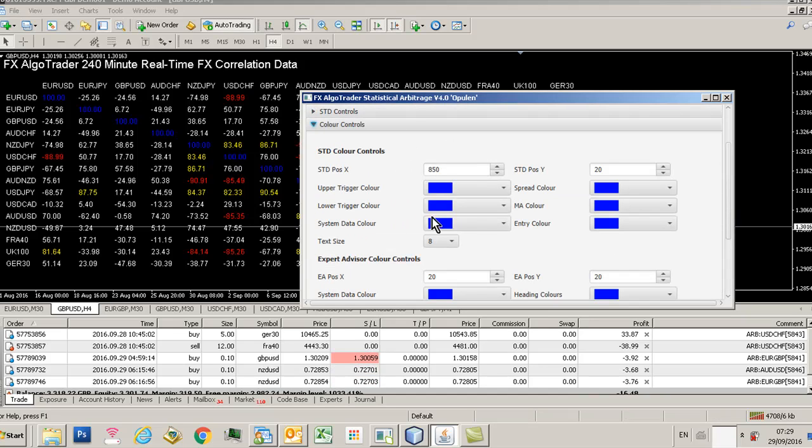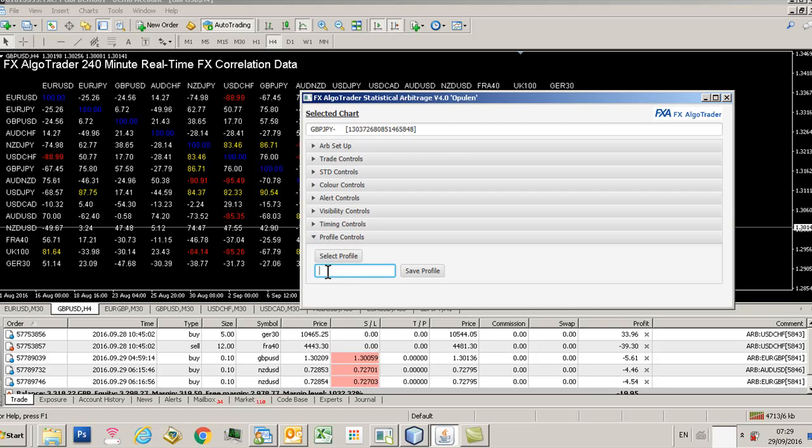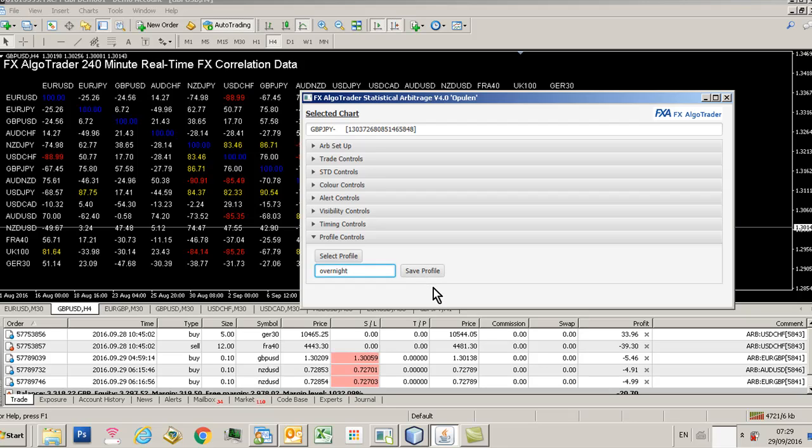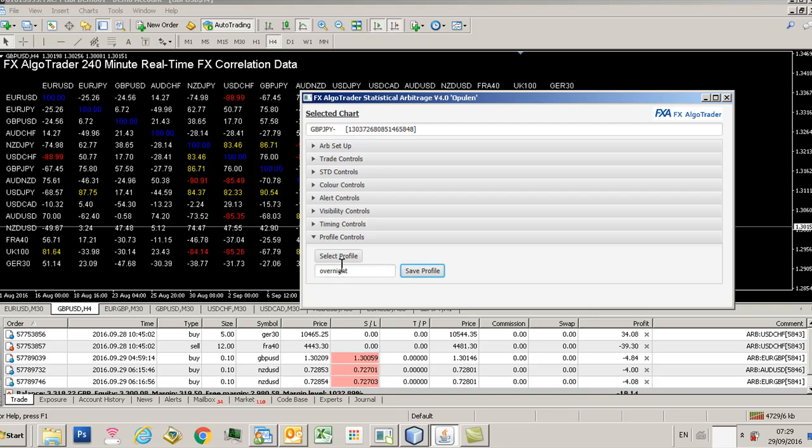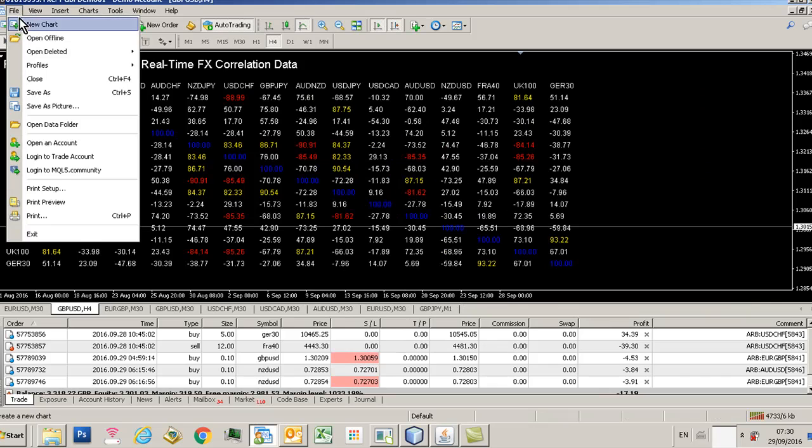And we've obviously got our normal STD controls down here which we've talked about, and obviously our color controls and what have you. So let's say you like that profile. You've got profile controls, you save it, and we'll just call this overnight. I'm not saying these settings are going to work overnight, I'm just giving you an example of how you select a profile. So you guys need to play around and find things which work for you and your style and your risk profile.